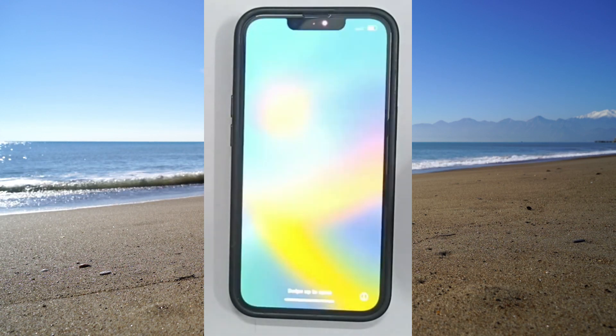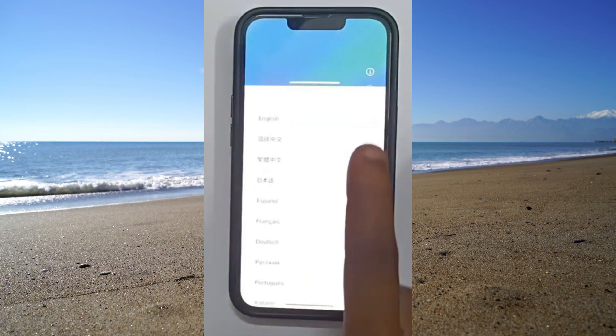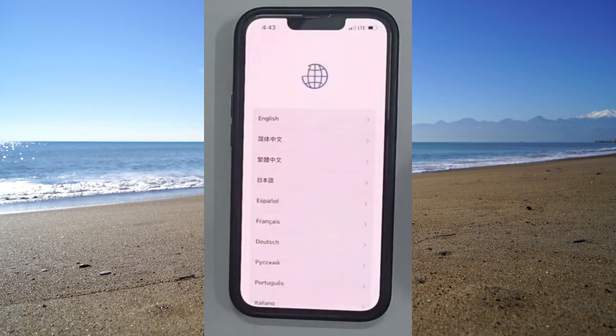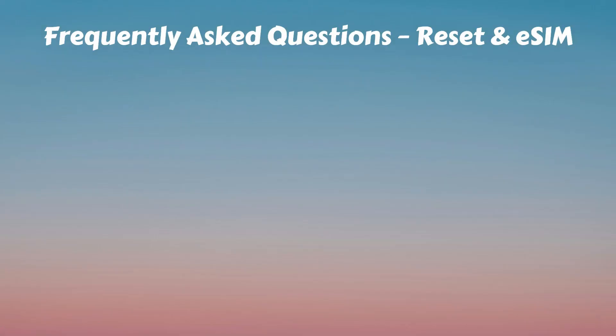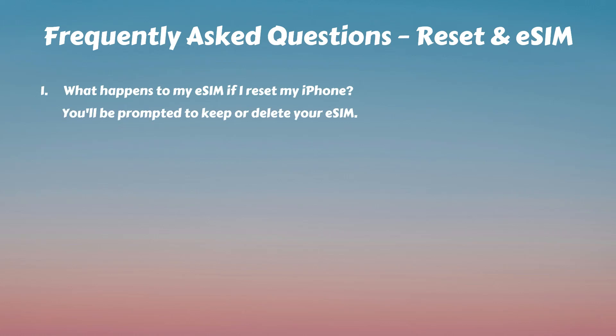Before we close this video, I would like to discuss some of the frequently asked questions. What happens to my eSIM if I reset my iPhone? When resetting, you'll be prompted to keep or delete your eSIM, so please choose carefully based on your preference.